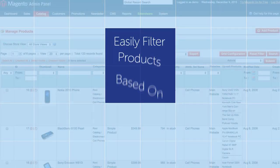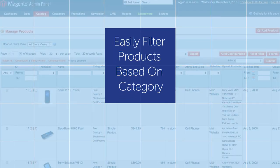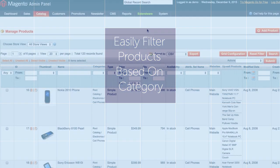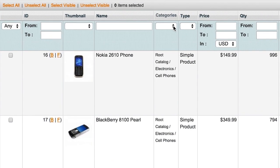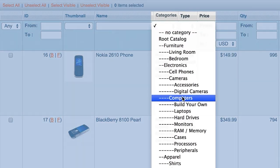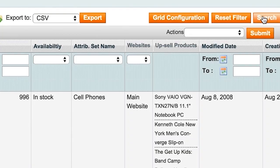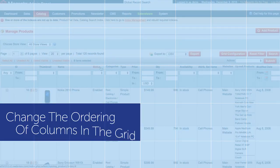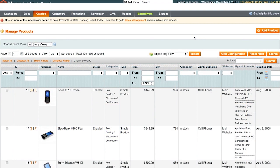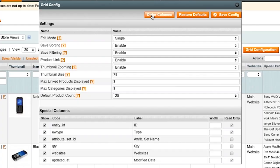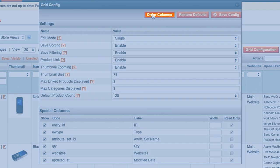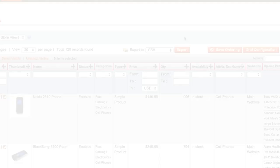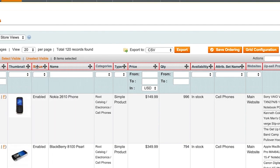Have you ever wanted to display only products from a specific category? Well, now you can easily with Editable Product Grid. Have you ever wanted product status to be displayed before the name or vice versa? No problem. You can change the ordering of columns in the grid to support your workflow.